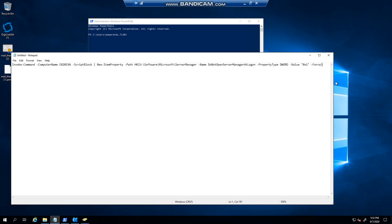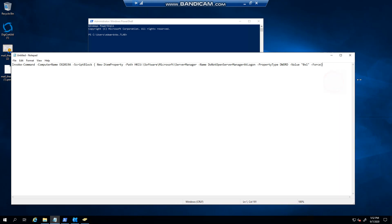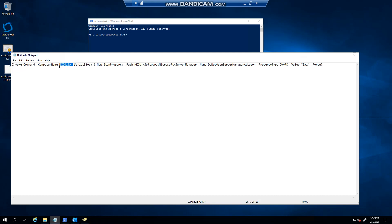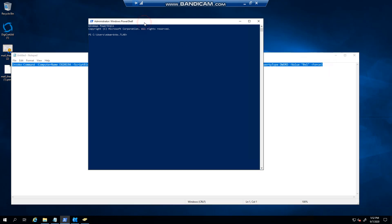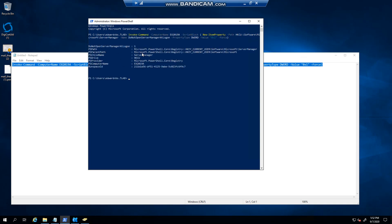So here is the PowerShell script. I'm basically invoking a command, specifying the computer name, and then creating this registry key. So if we copy this, you can see that I'm in an elevated PowerShell window, pasted in, and now it effectively would have done that little tick box.